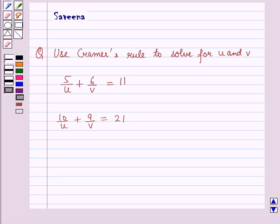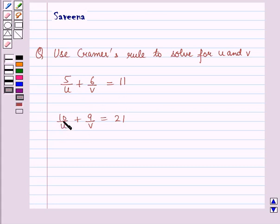Hello and welcome to the session. In this session we will discuss a question which says: use Cramer's rule to solve for U and V. The equations are 5 over U plus 6 over V is equal to 11, and 10 over U plus 9 over V is equal to 21.